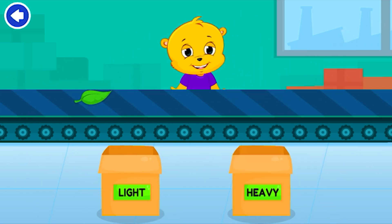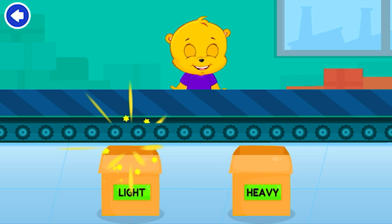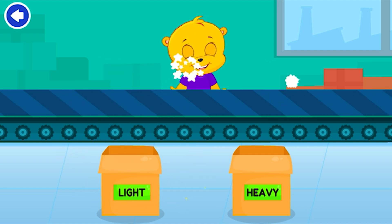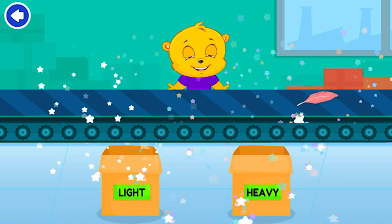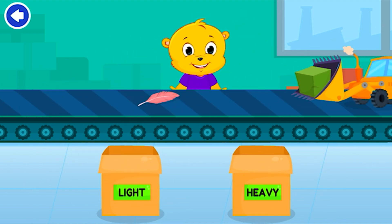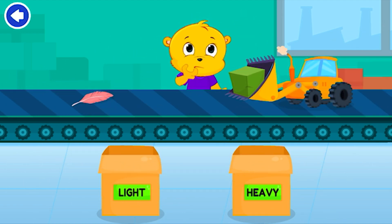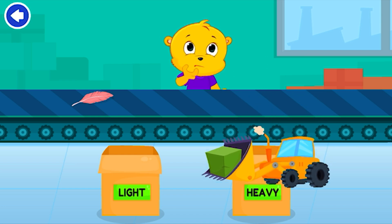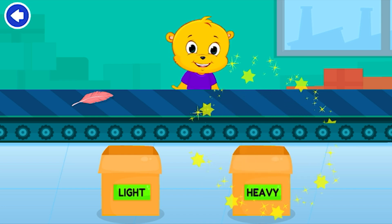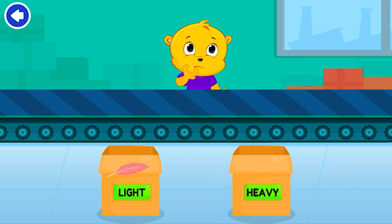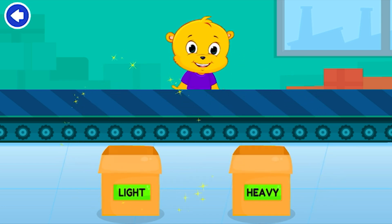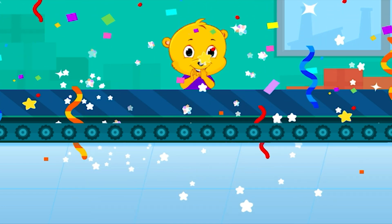Heavy. Light. Good job! Heavy. Light. You're right!